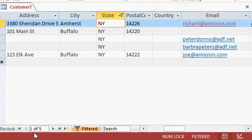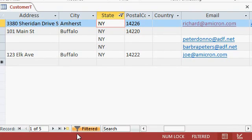Notice down here, next to the navigation buttons, we'll talk about the navigation buttons in a future lesson, you can see it says one of five. We have 11 records in the table, but I'm only seeing one of five. Why? Because the records are filtered.